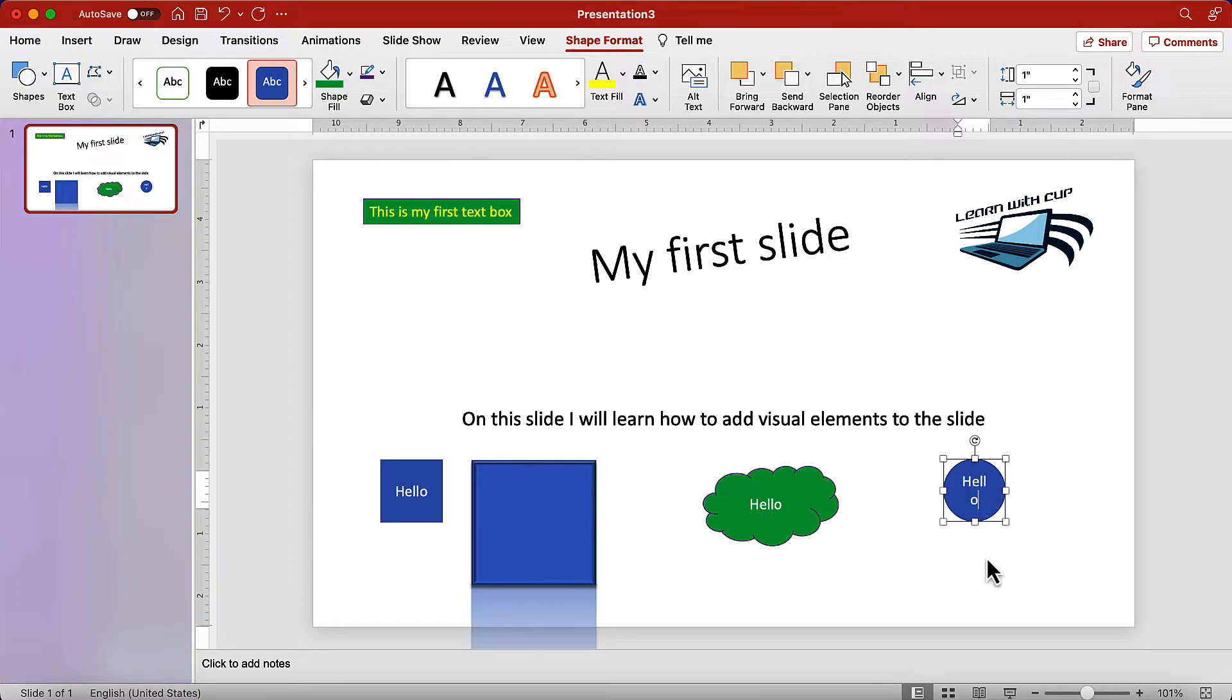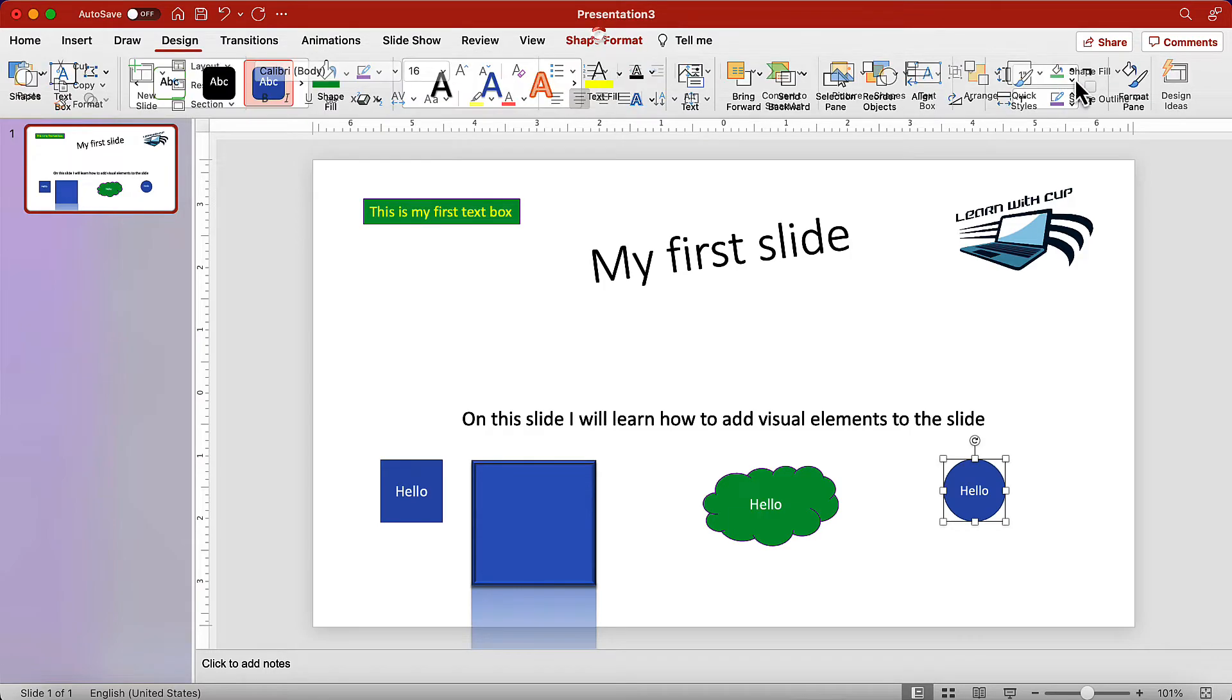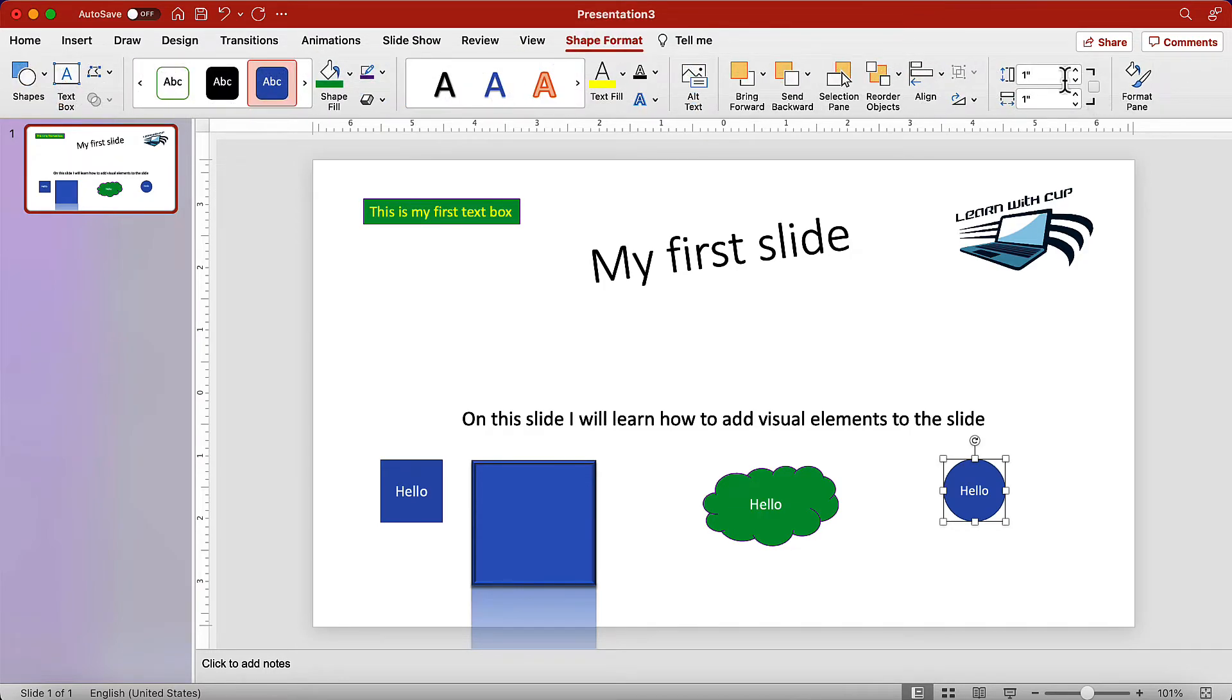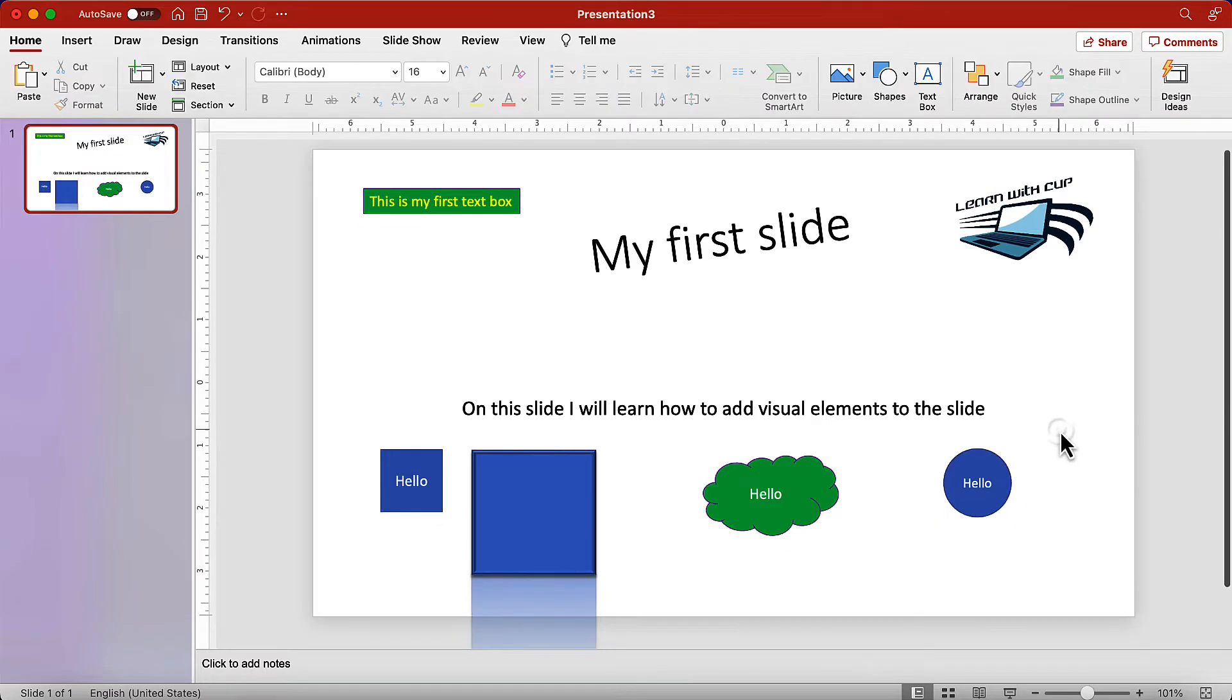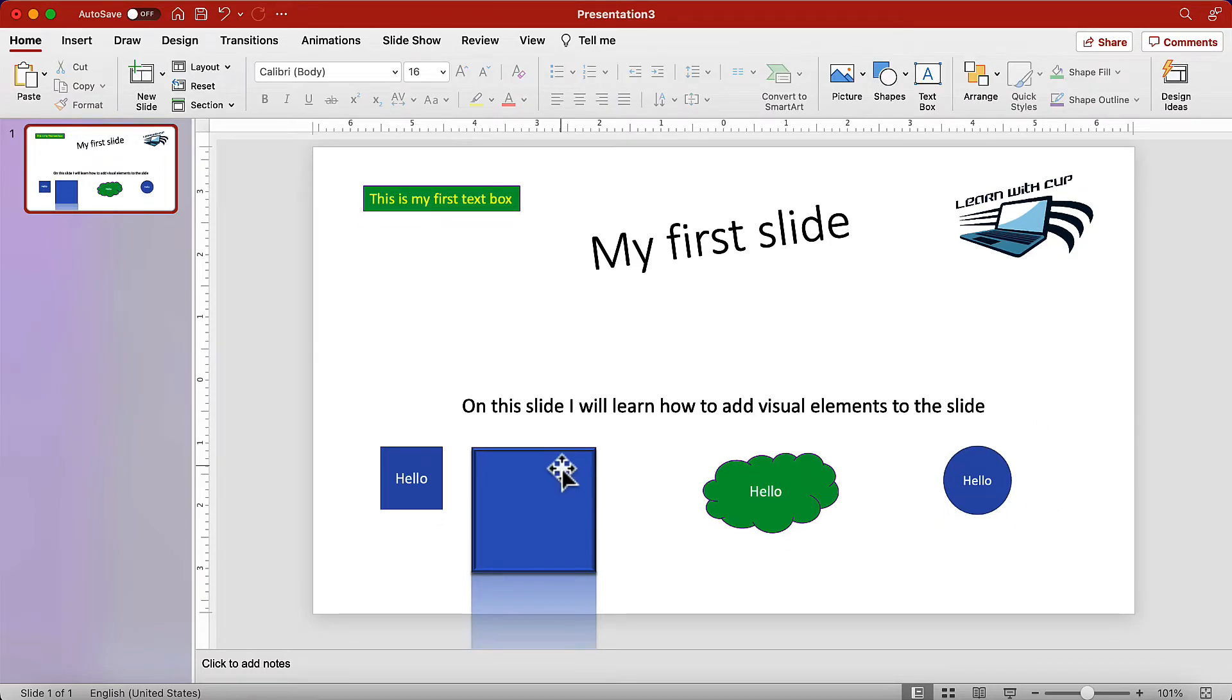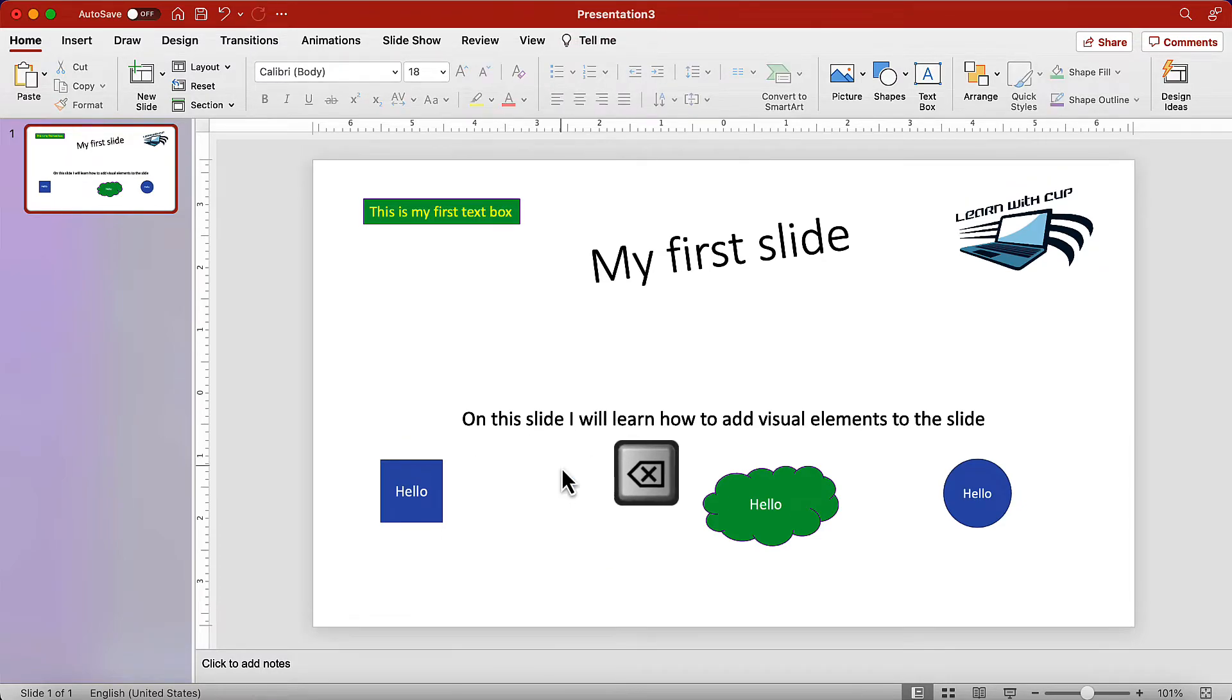If the text doesn't fit, change the text size, or change the size of the shape. I'm running out of space here, so I need to delete some of these elements. To delete an element, just select the element and press delete. Simple as that.